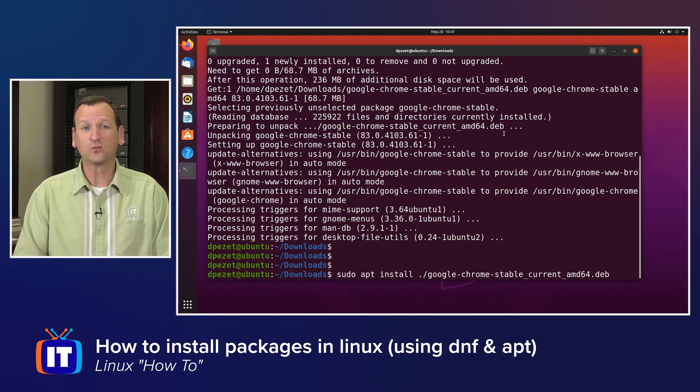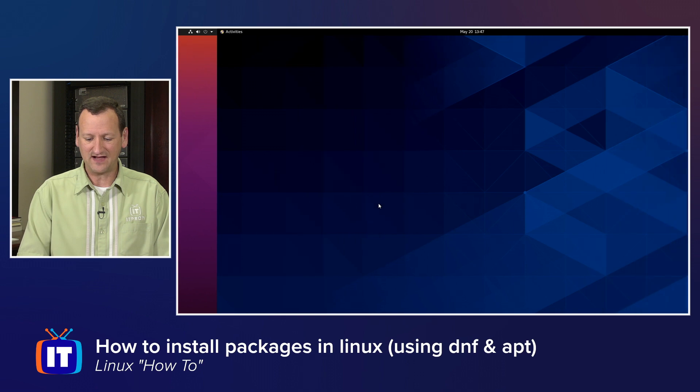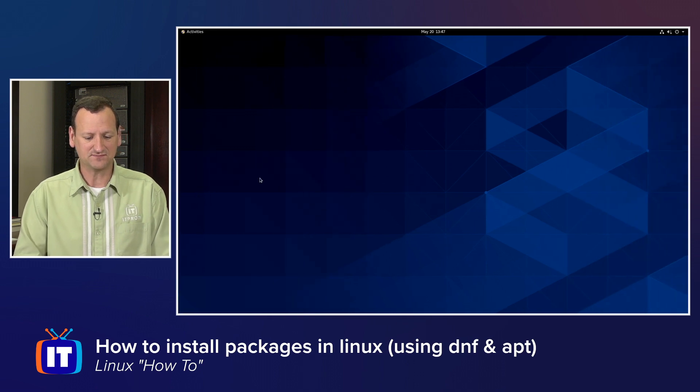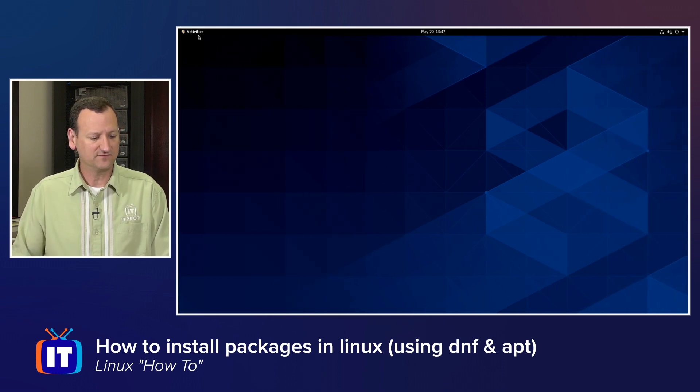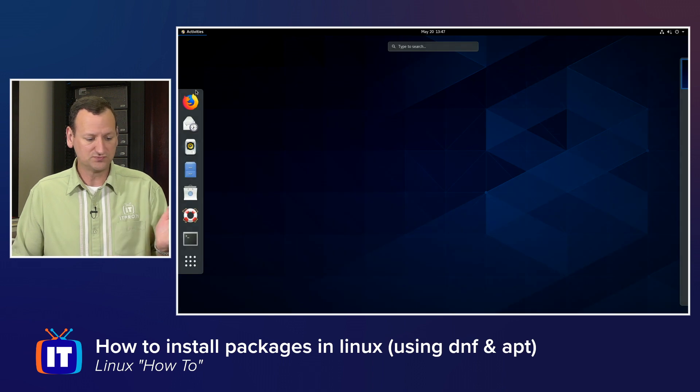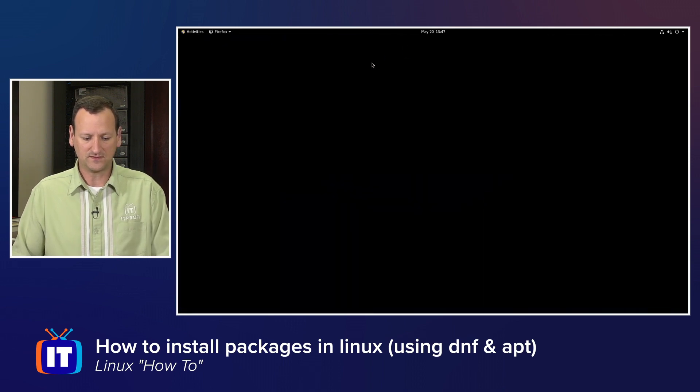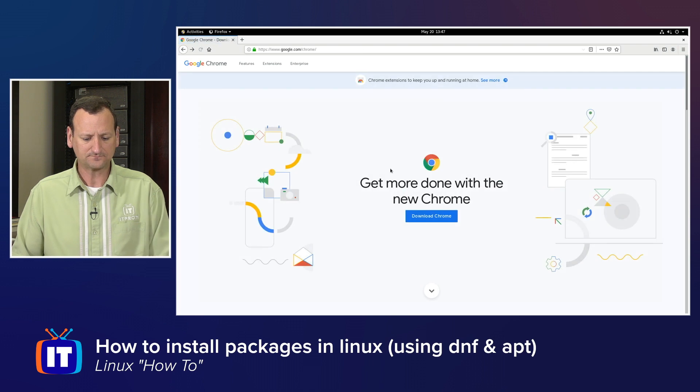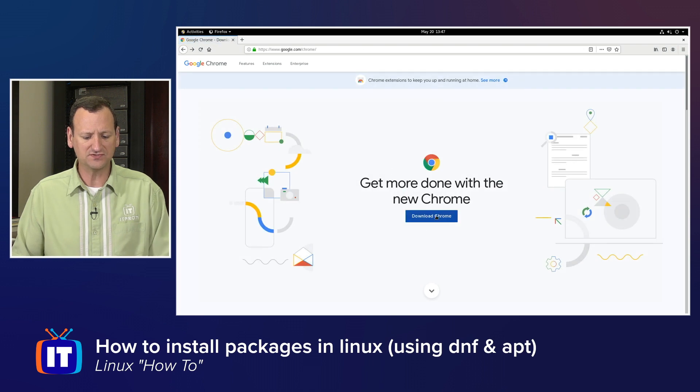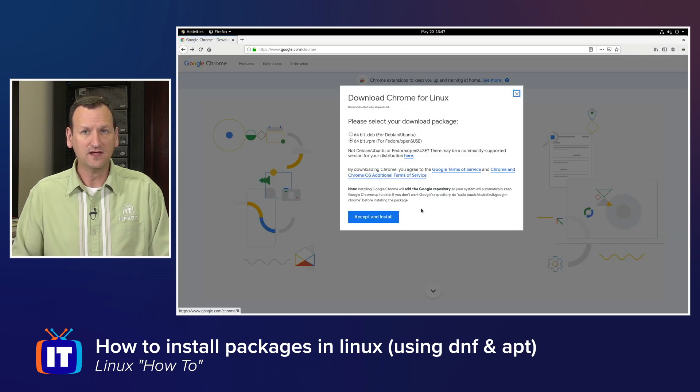Let's jump over to the Red Hat world. I've got a CentOS machine sitting here, and I've done the same thing on it. If I go to, say, the Google website, I'll go to google.com/chrome and go to download chrome.